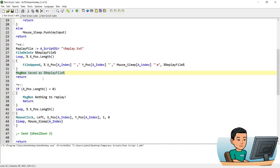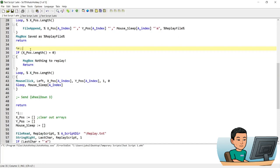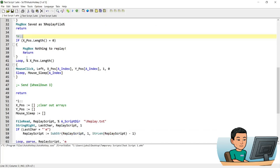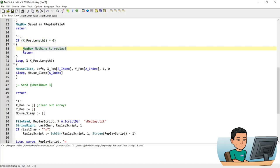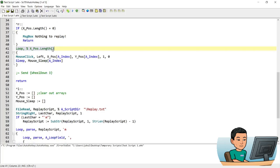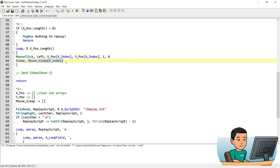The Ctrl + R hotkey replays the mouse clicks. First it checks whether the xpars array has anything in it — if not, it displays a message box saying nothing to replay. Otherwise it loops by the length of the xpars array and performs a left mouse click using the coordinates from the xpars and ypars arrays with a speed of zero for a single click, then sleeps for the amount of milliseconds stored in the mouse sleep array.